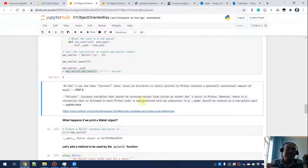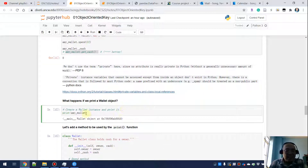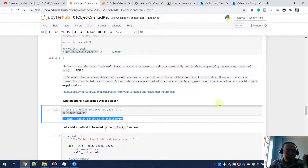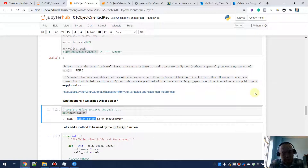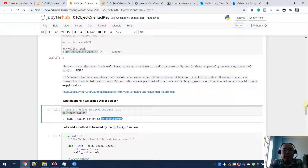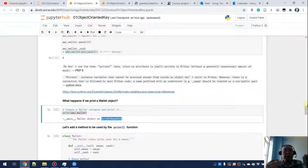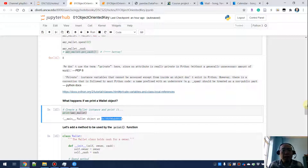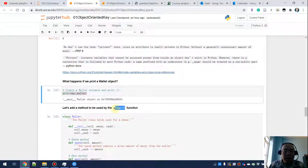If you do a print of the wallet object, you'll find it just gives you something like: this is a wallet object created using the wallet class, and then it gives you a memory address. If you go to that memory address you will be able to find the wallet object for Amy. But why would we want to know the memory address of this object? We're not discussing memory addresses here.